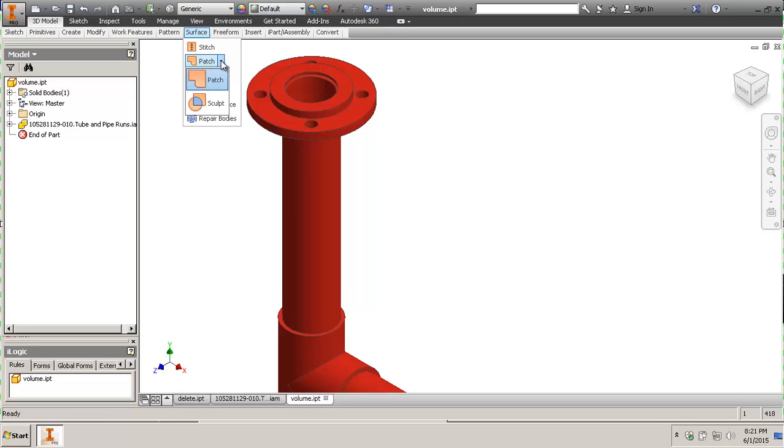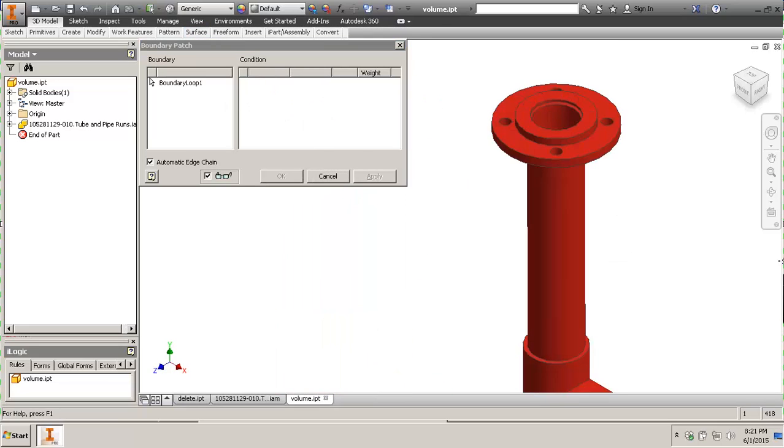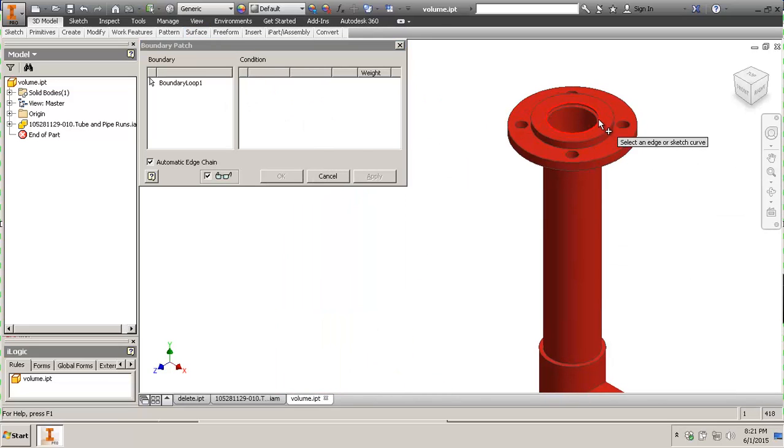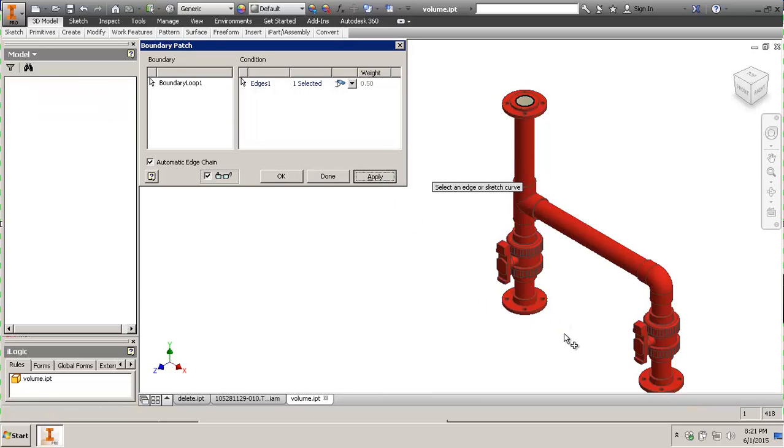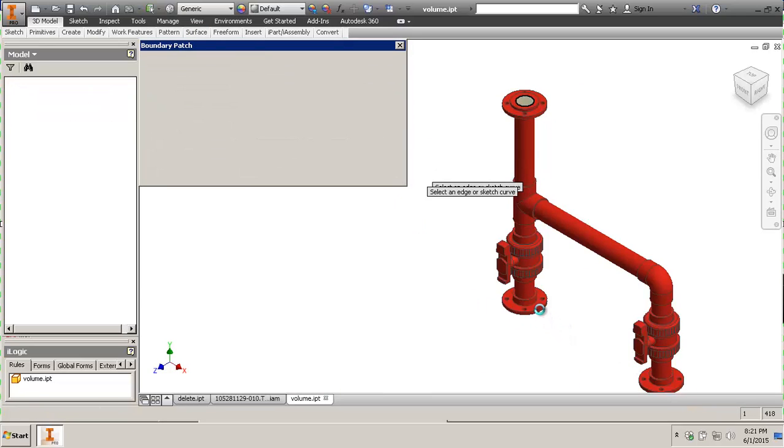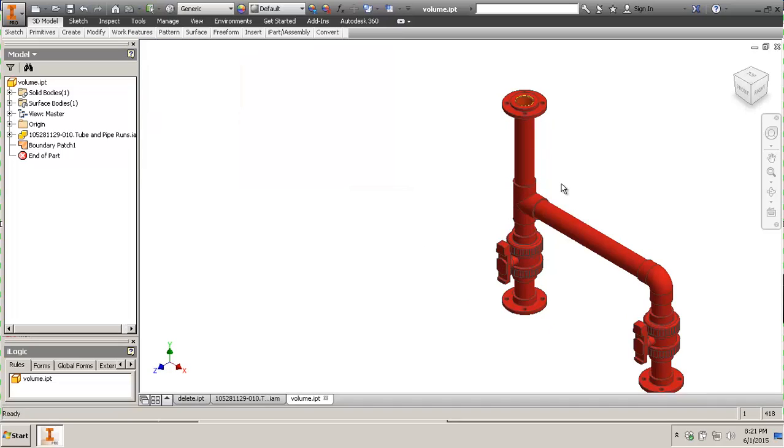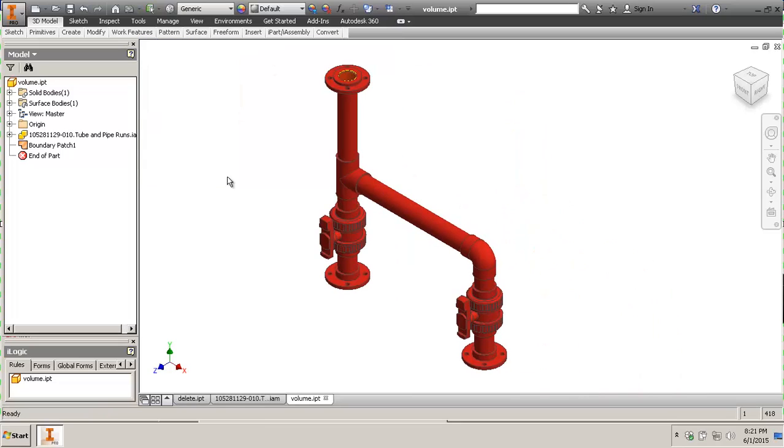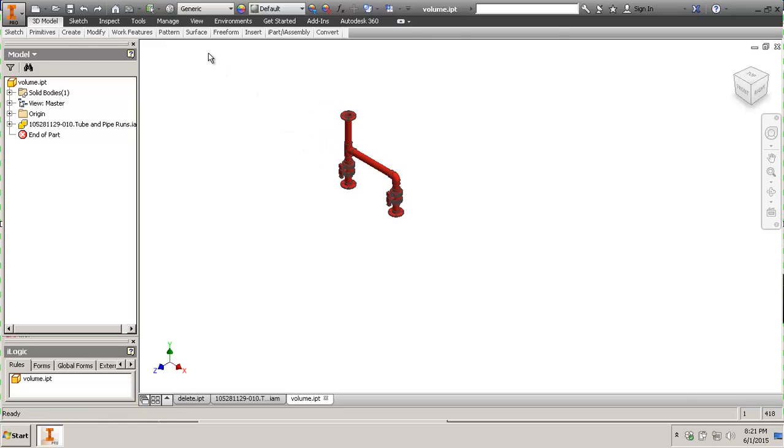But the fastest way to fill in the voids and cap all these ends. Because you can do it manually. You can go to surface and you go patch. And you select one and you click apply. Then you select the next one and you click apply. And then you gotta select them all. Then you gotta stitch them and you gotta combine them or sculpt them. This takes way too long.